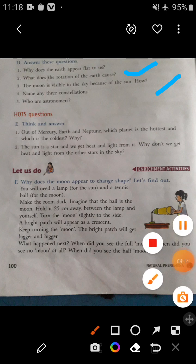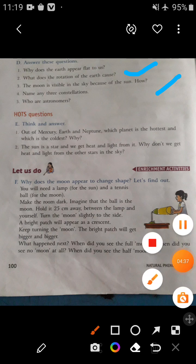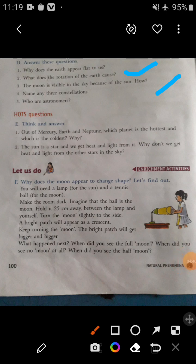Next question: The sun is a star that we get heat and light from — why don't we get heat and light from the other stars in the sky? Because the sun is near to the earth, while the other stars in the sky are far away from us, so we don't get heat and light from them.